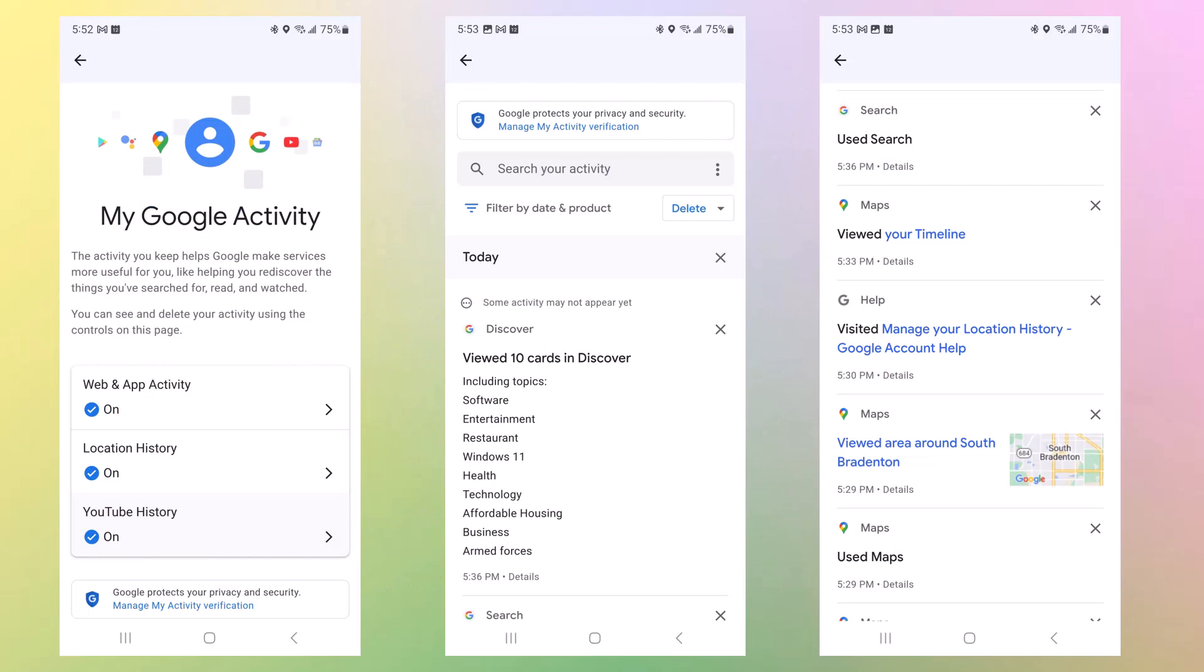This is what it looks like on my Android phone, which is a Samsung Galaxy S22 Ultra. Activity is on, my location history is on, and my YouTube history is on. And then under Today, I viewed some cards in Discover. In other words, I was looking for something. Then I used the search, and then I viewed my timeline. I visited Manage Your Location History, Google account help. Then I viewed the area around South Bradenton, and I used the maps. There are X's next to each one of those in which you can remove them from your activities.